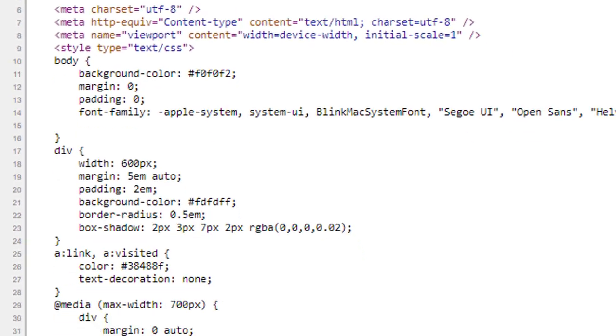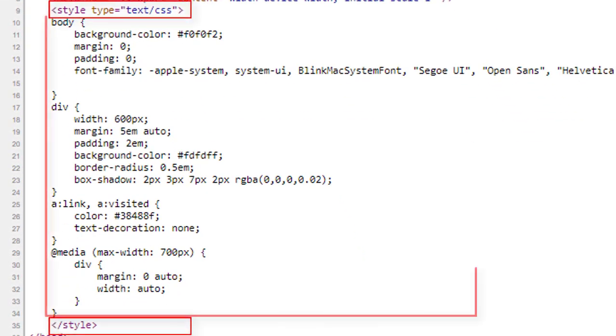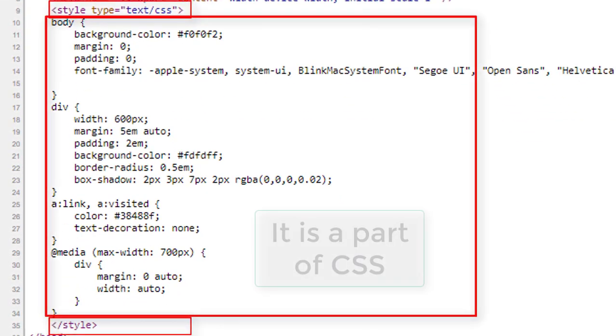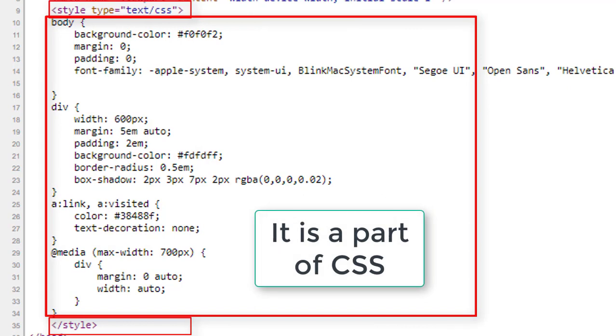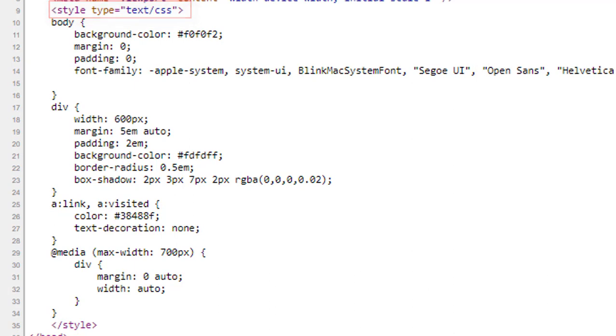After the meta tag, there is a style tag. It is actually a part of cascading style sheets, commonly known as CSS. It tells the browser about the style of the HTML document. We have an entire lesson on CSS. That is why I am skipping the details for now.